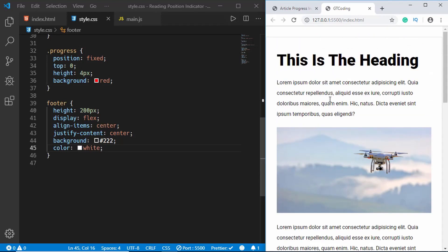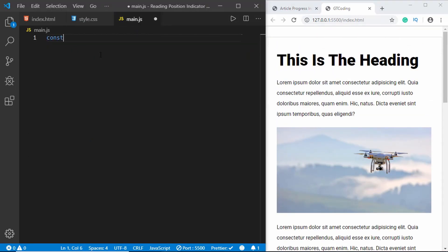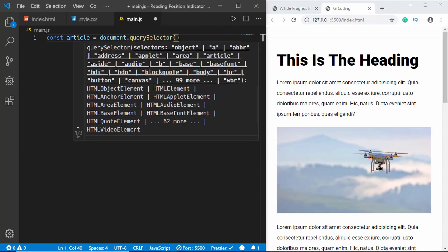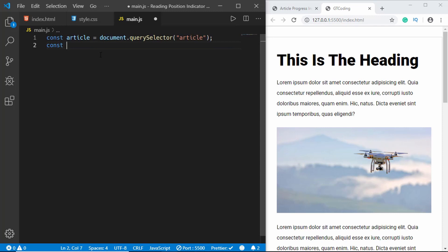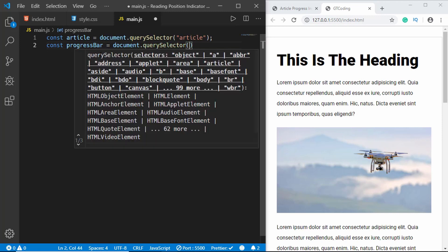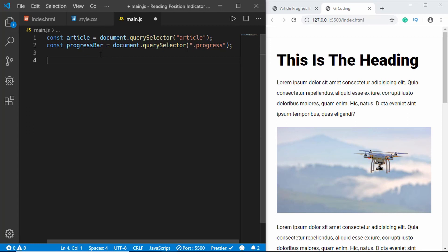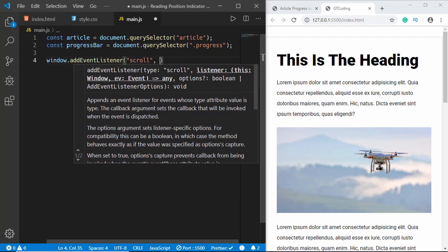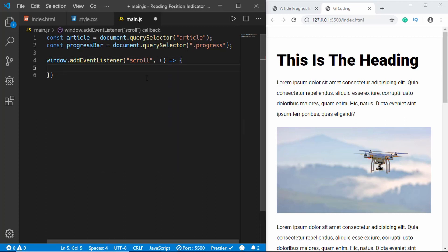Now let's go to our javascript file and add the functionality. First we'll create a constant for the article using document.querySelector('article'), then access the progress bar using document.querySelector('.progress'). We need to add an event listener for the scroll event so that whenever we scroll we execute some code — window.addEventListener('scroll', ...). Inside we need to get the scroll amount in pixels, the height of the article, and then calculate the progress percentage.